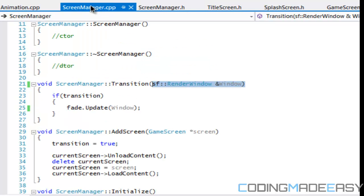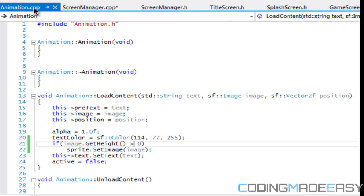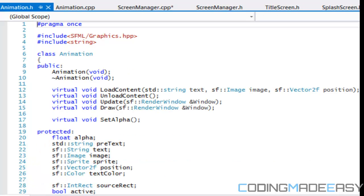So we load in the fade animation content and we're going to be calling the fade update in whenever transitions equals to true. So we're going to say fade dot update and we need a window. So, and let us copy this and paste it in here. Okay. So we have a render window.